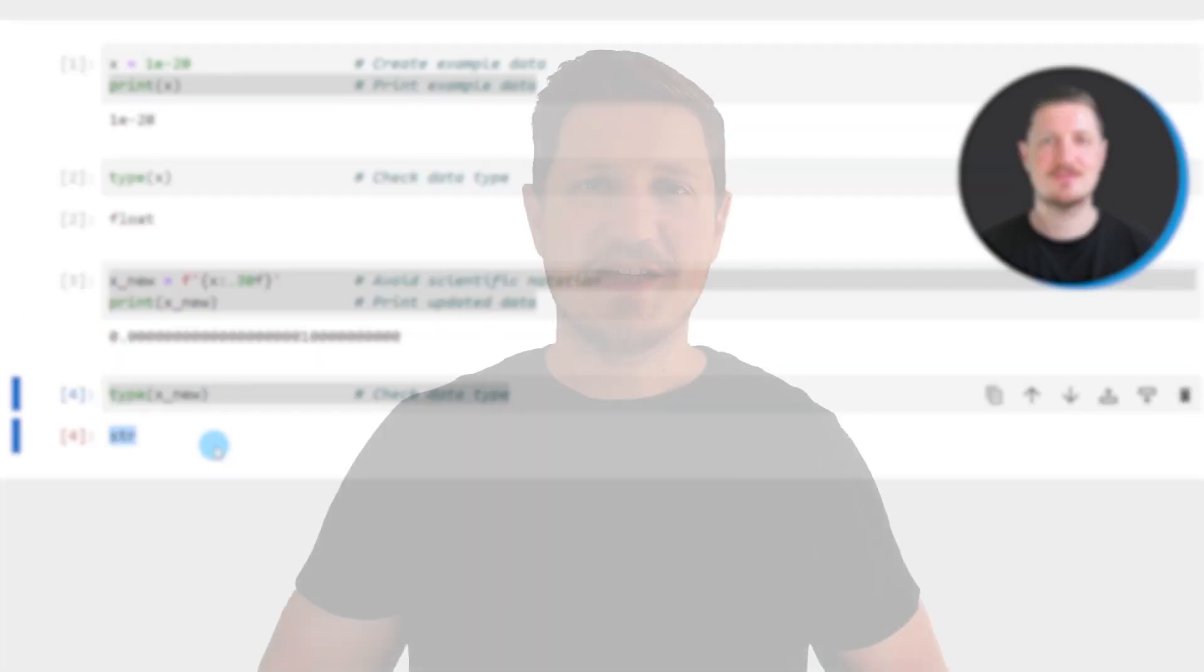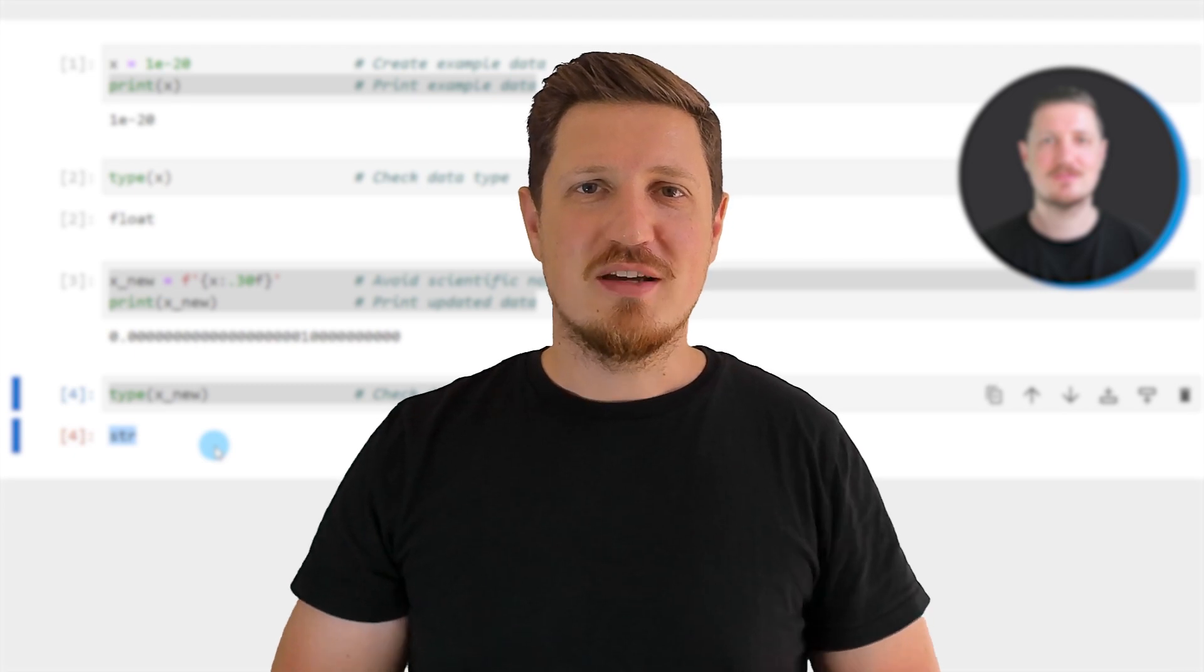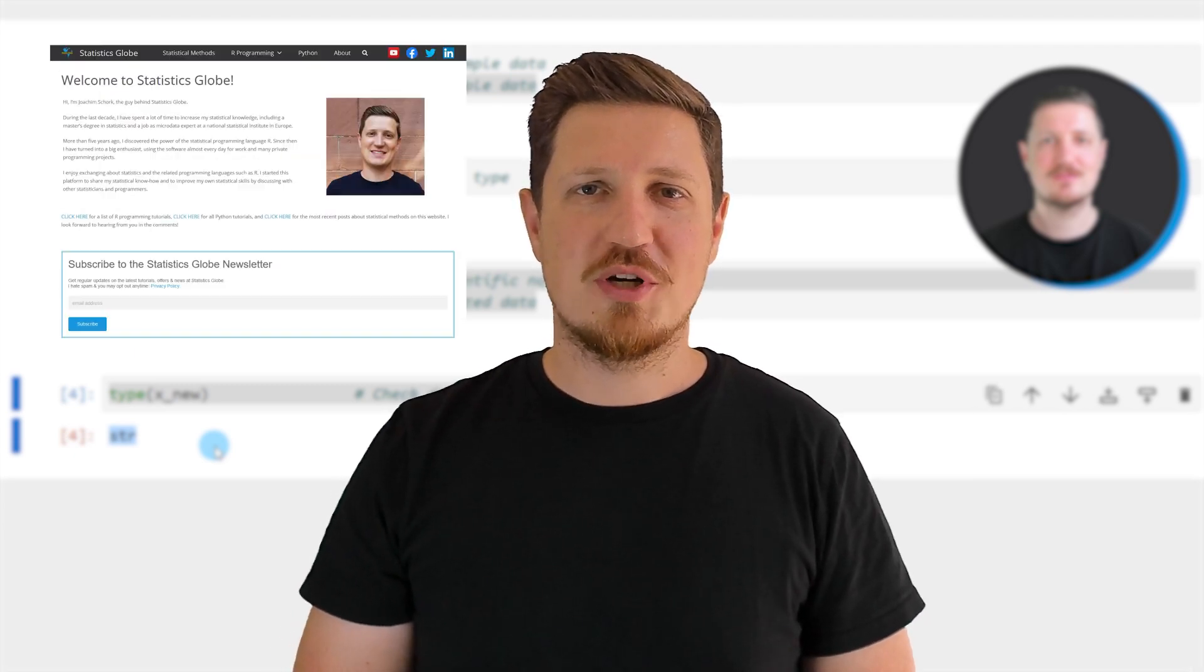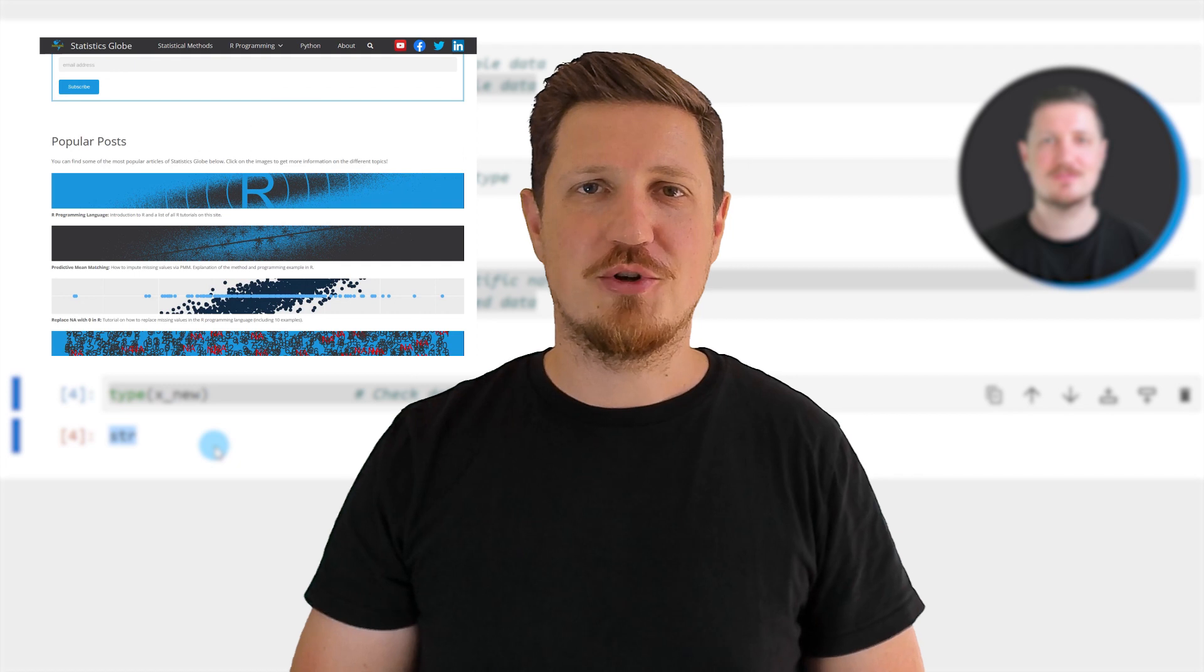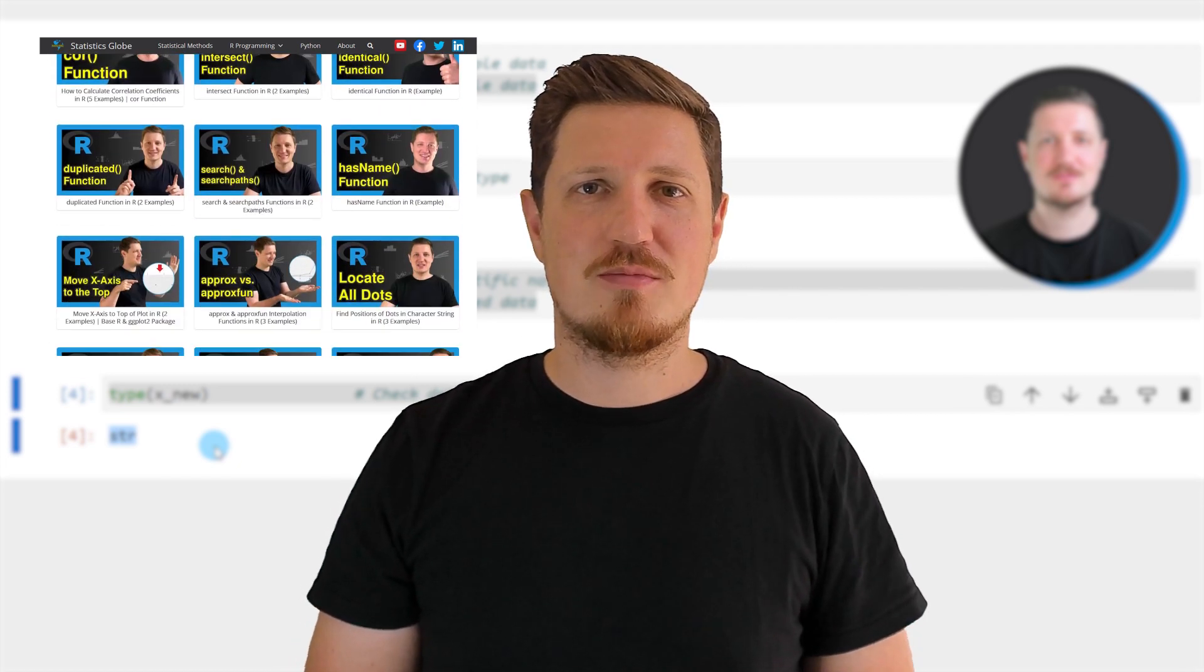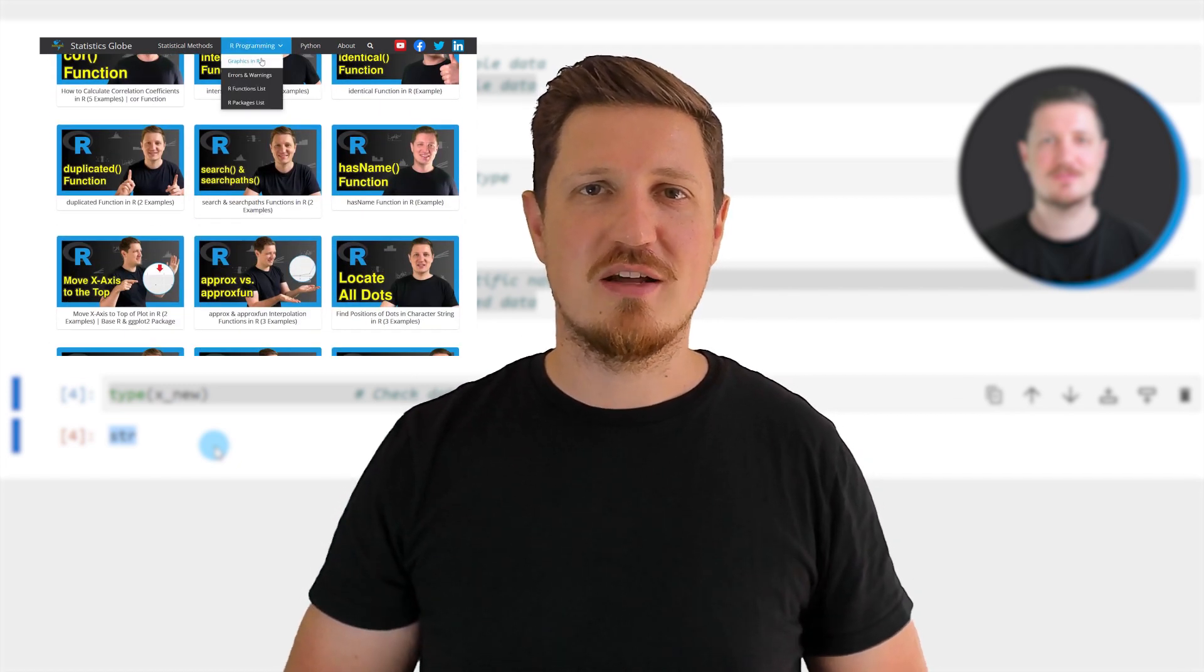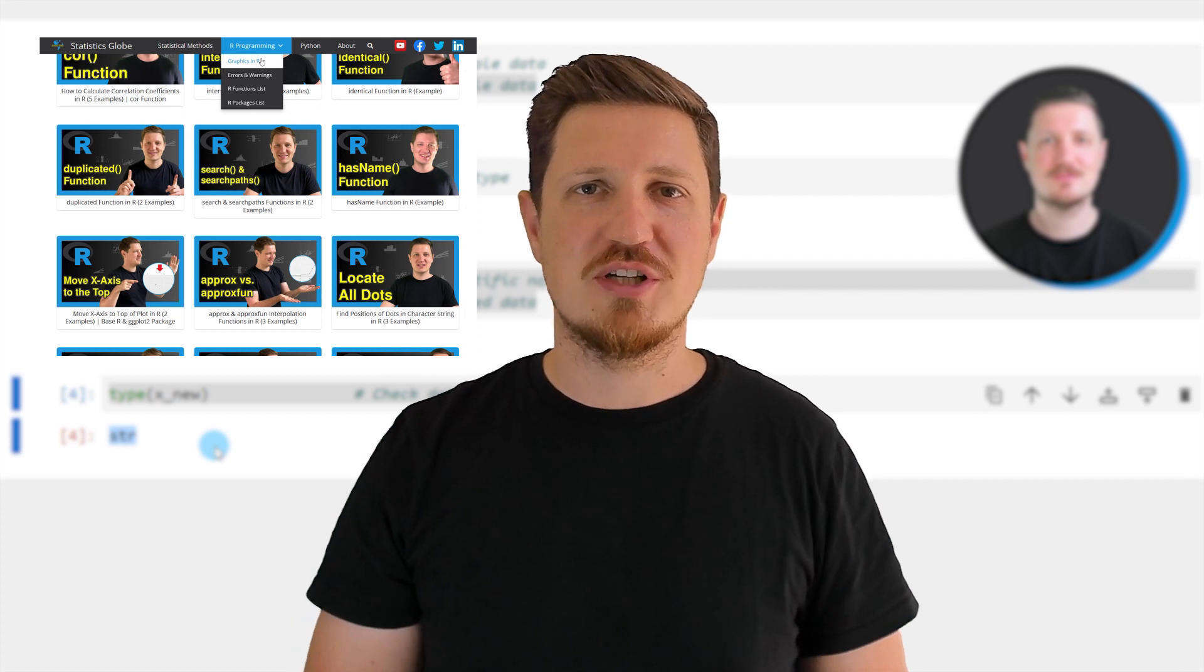That's all I wanted to explain in this video. In case you want to learn more on this topic you may check out my homepage statisticsglobe.com because on my homepage I have recently published a tutorial in which I'm explaining the content of this video in some more detail.